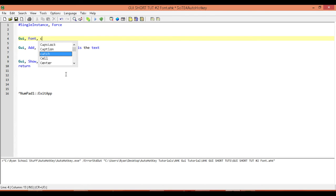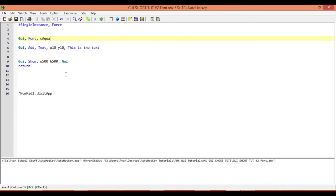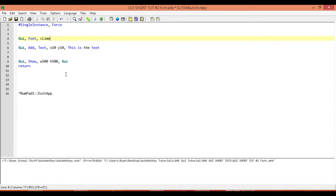Now there's only about 15 or 16 colors that you can use by word — for example, black, aqua, lime, and so on. For everything else, you're going to need a hex code or an RGB value.